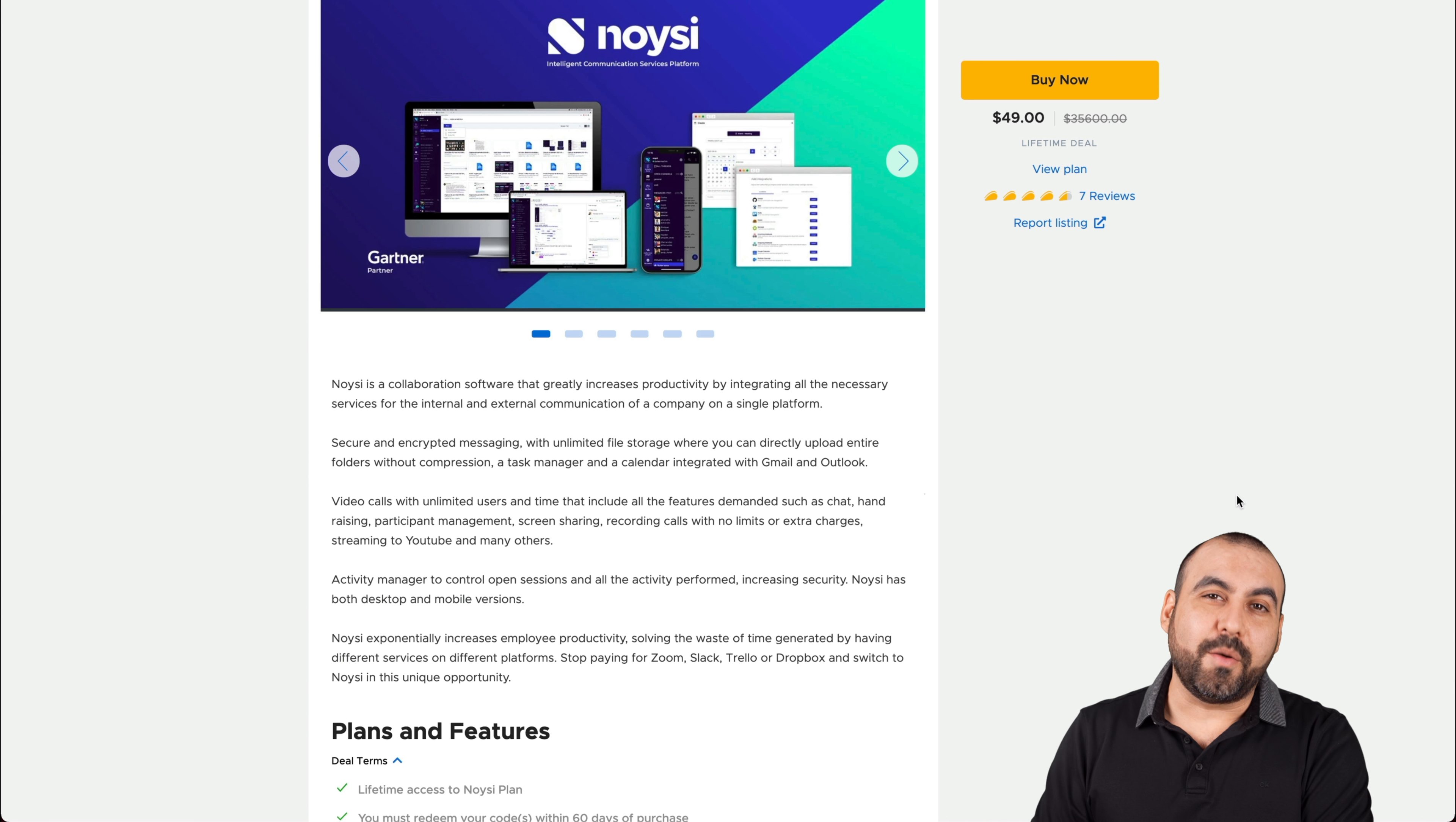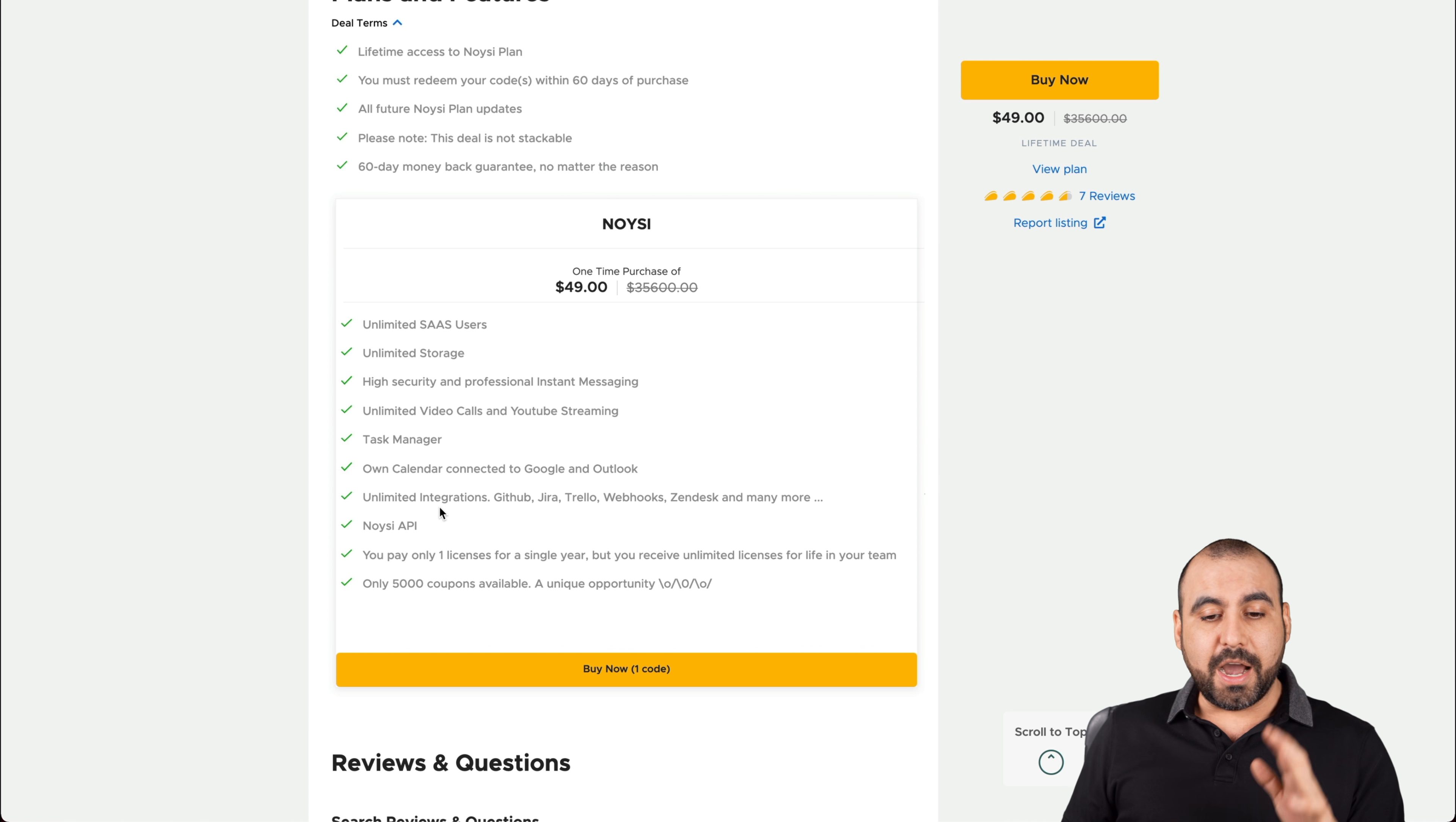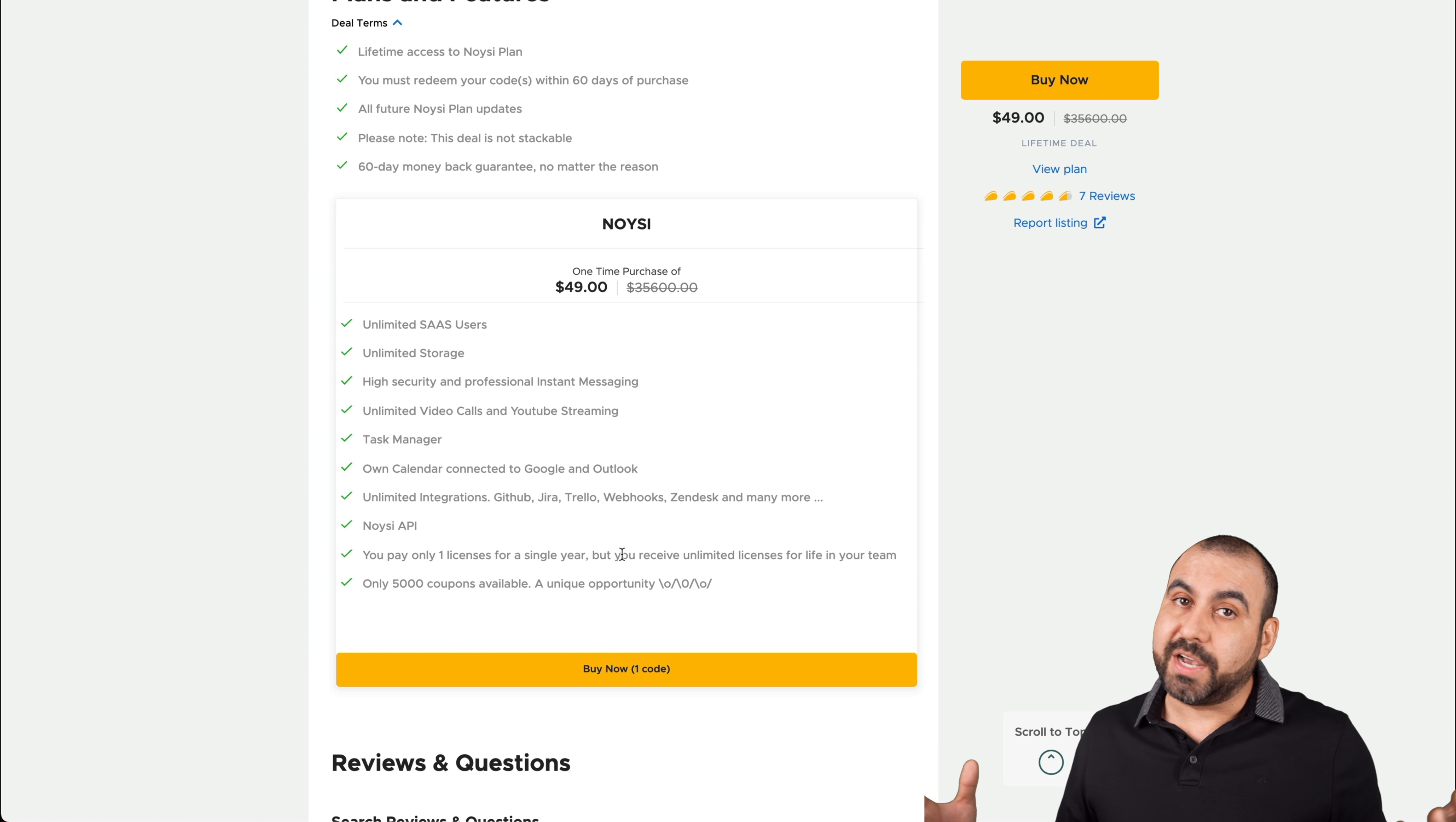This is the deal that's going on right now, and it's only $49 for the lifetime deal and the deal is actually pretty sweet. Let me show you what you're going to get for those $49. And yes, I do seem excited because the deal is actually pretty good. What you're going to get is unlimited SaaS users, unlimited storage, high security and professional instant messages, unlimited video calls and YouTube streaming, task manager, you get to connect with Google Calendar and Outlook, unlimited integrations, noisy API, and you get all of that for $49. The system is actually pretty good. They've been around since 2015. So bringing in that price with this deal is pretty hard to believe. That's a deal as of this video. It might go up later on. And if you guys want to grab that lifetime deal, do check out that link in the description in case you guys want to help me out with a small commission.